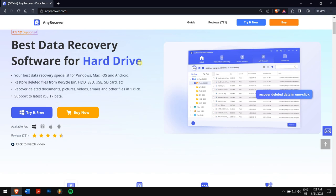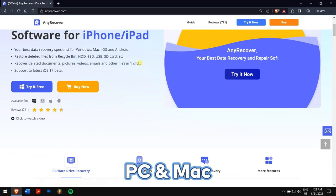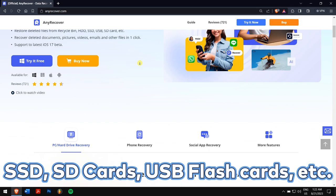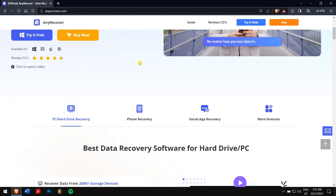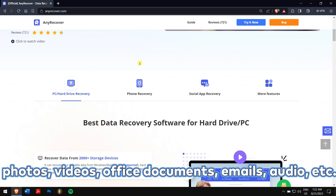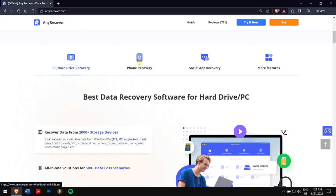Basically, AnyRecover is a one-stop solution to recover files on a PC or Mac, even if they are not showing up. It also supports a full range of devices like SSD, SD cards, USB flash drives, etc. It can recover almost all files, which includes photos, videos, office documents, emails, audio, etc.